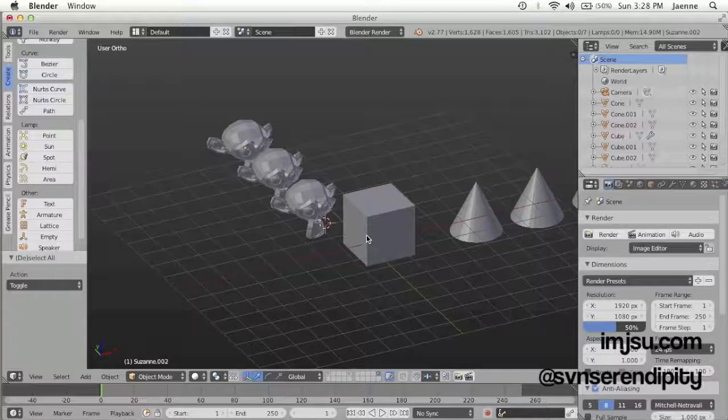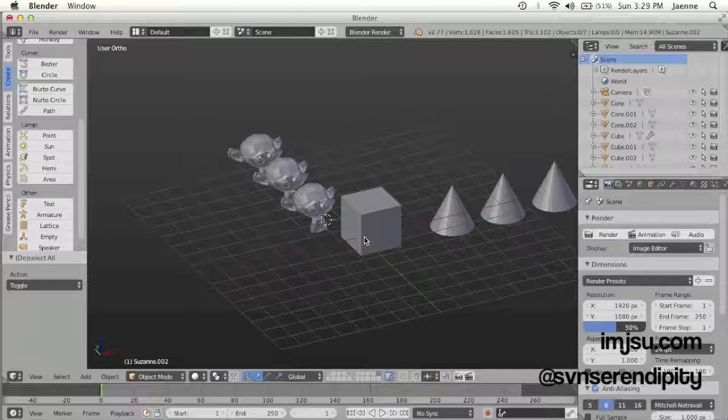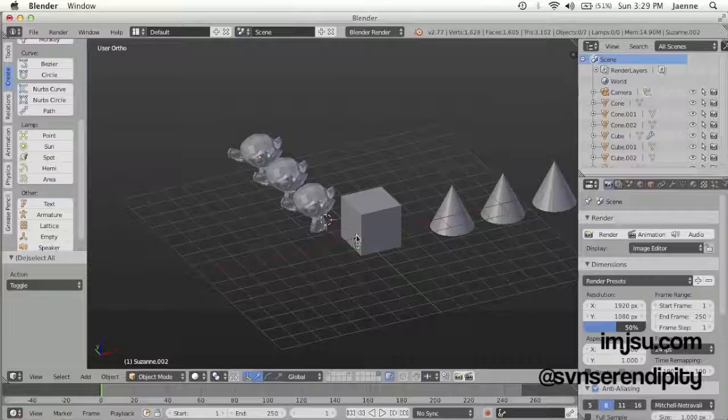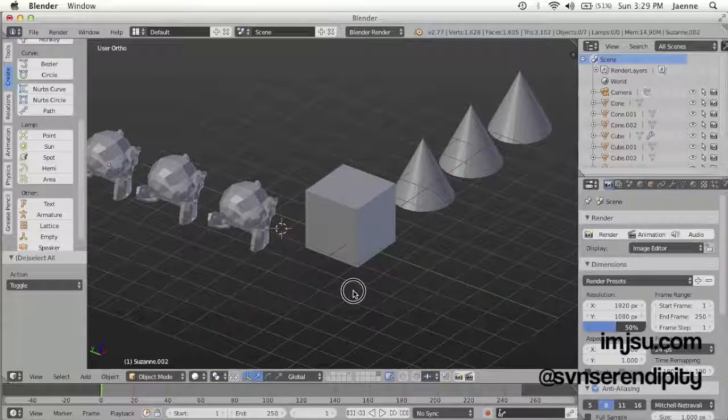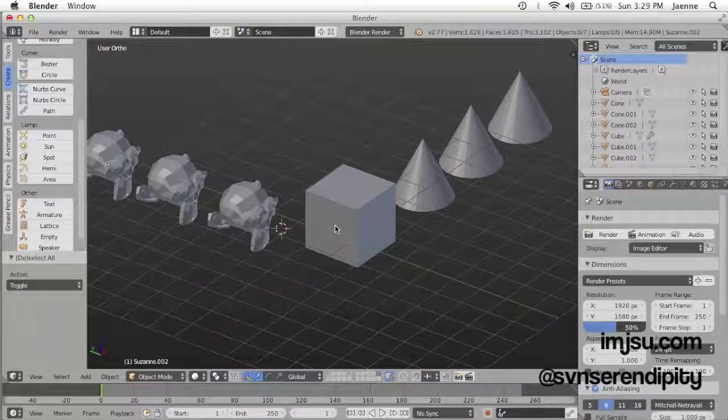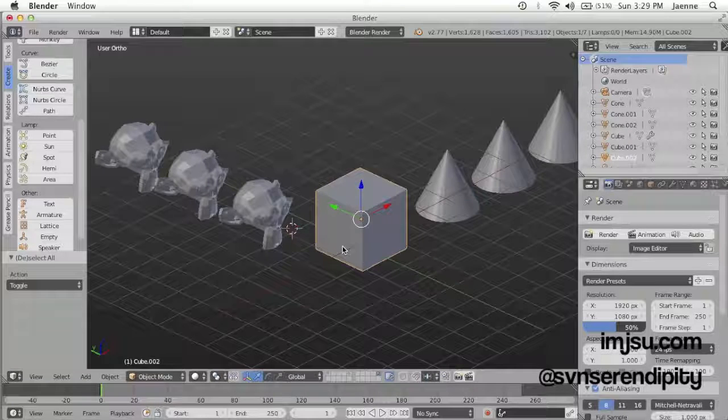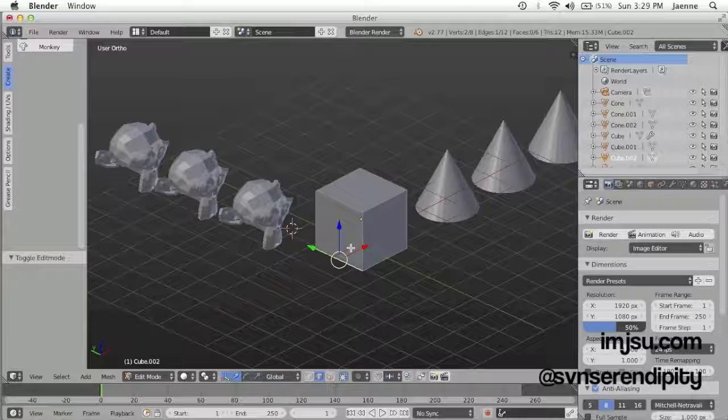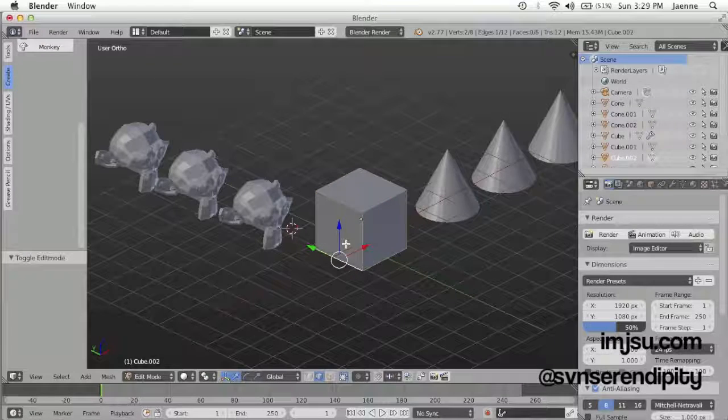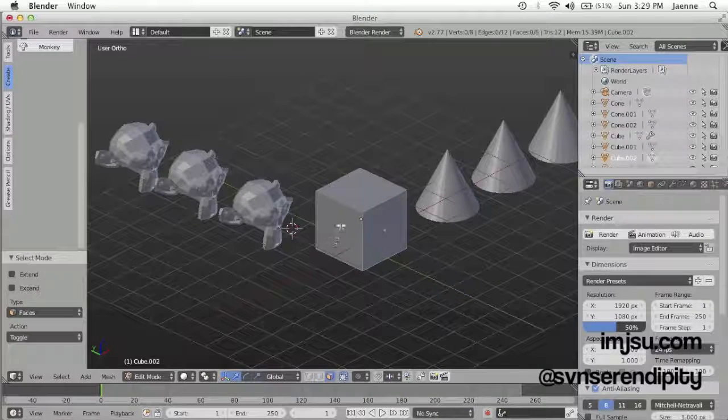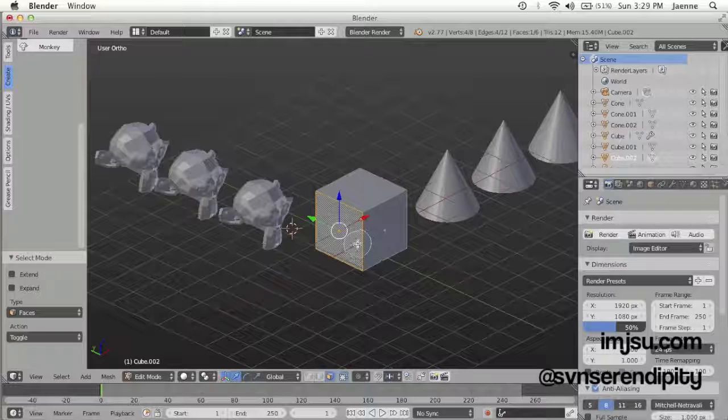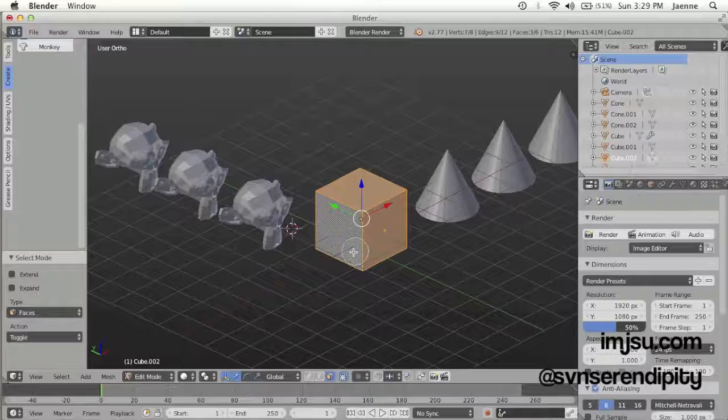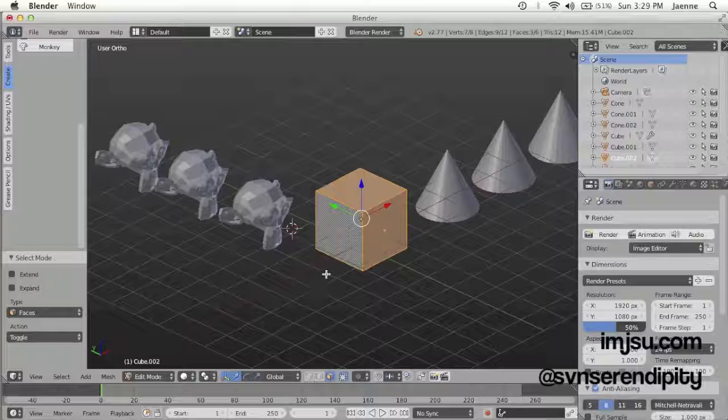And the fifth way is by circle select, a method that I use a lot in editing mode. Let's just press C, see like this. When you finish, you just press Escape.